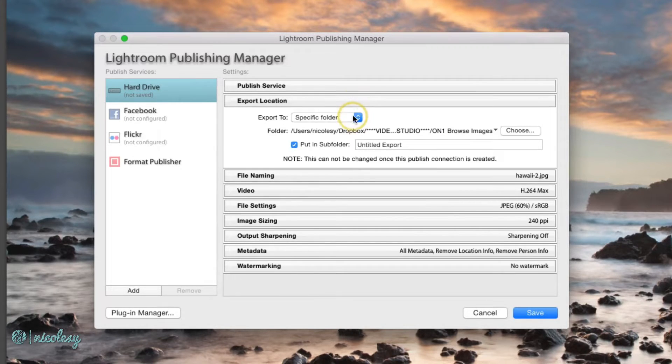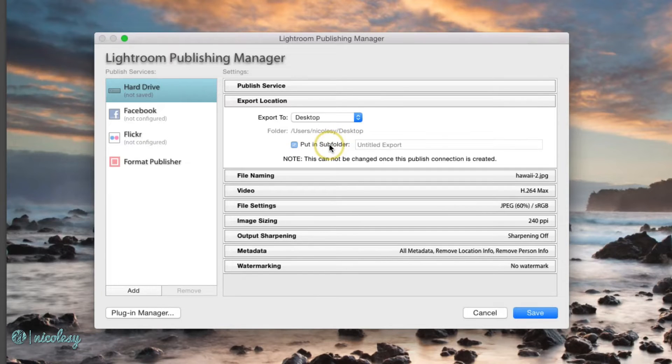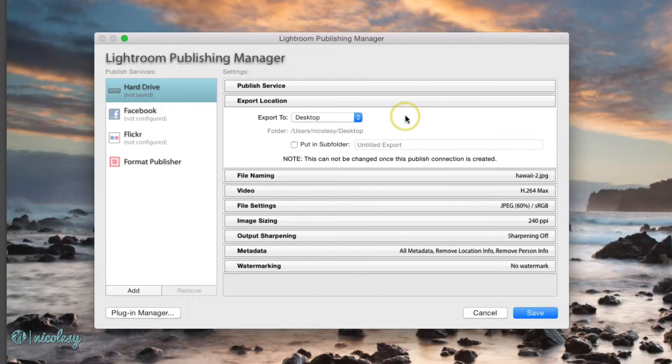Select your specific folder. In this case I'm just going to go to the desktop. I'm not going to choose a subfolder, I'll just leave it on the desktop and if I need to, I can move it later.